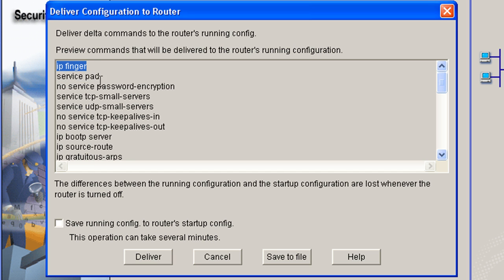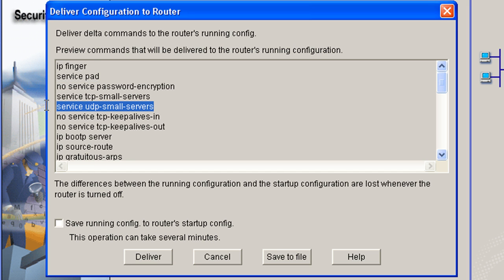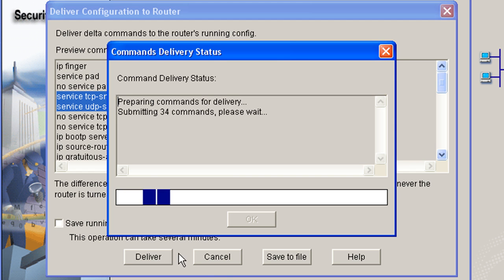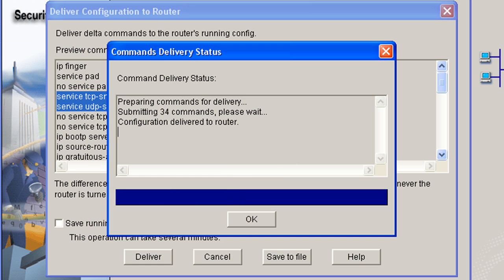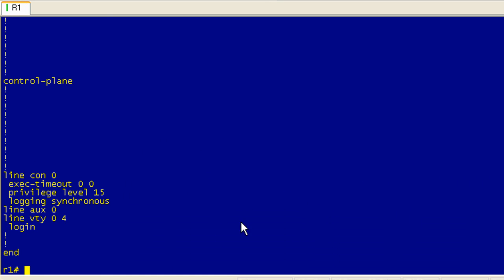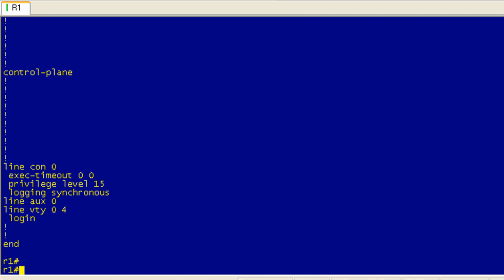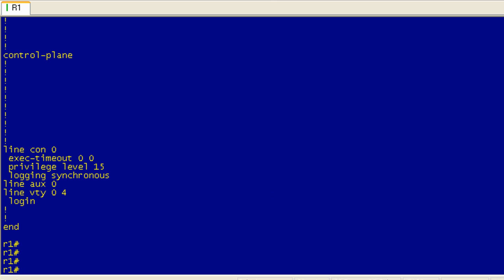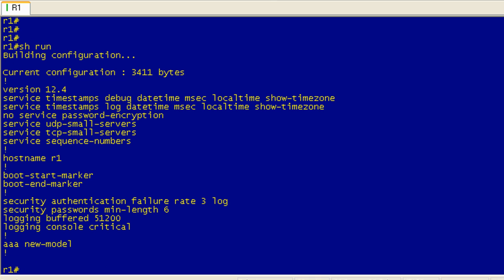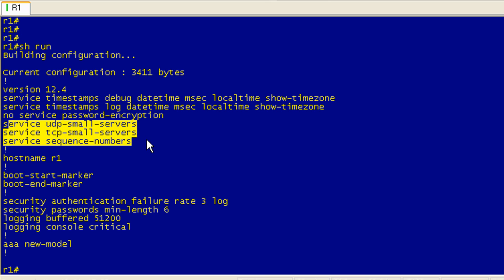We don't want finger on. We don't want pad on. We don't want to turn on service UDP and TCP small servers. So that's the dangerous part with this. And we'll go ahead and deliver this. And it's sending 34 commands. And it's thinking, let's pop this guy up. Here's our router. And now if we go back and we take a look at the show run first. There you go. So we did not go back to our stable configuration, which is thankfully for us saved in our startup configuration. We've enabled UDP and TCP small servers.